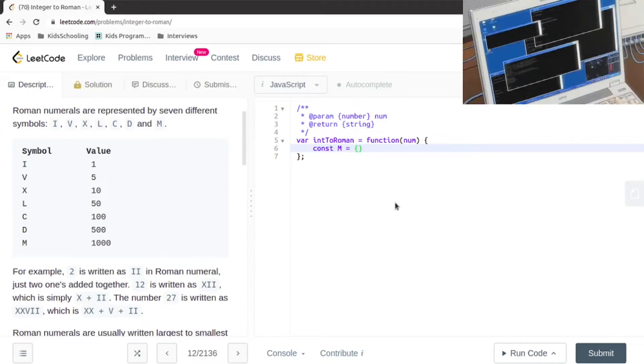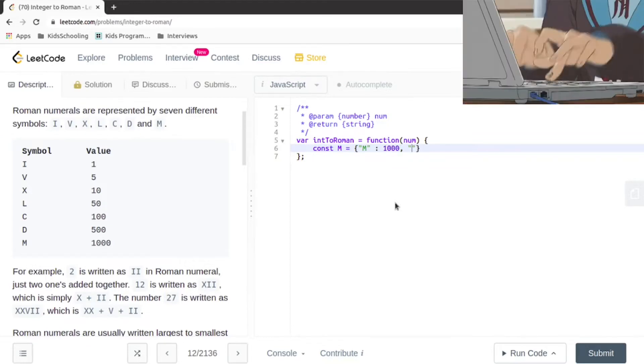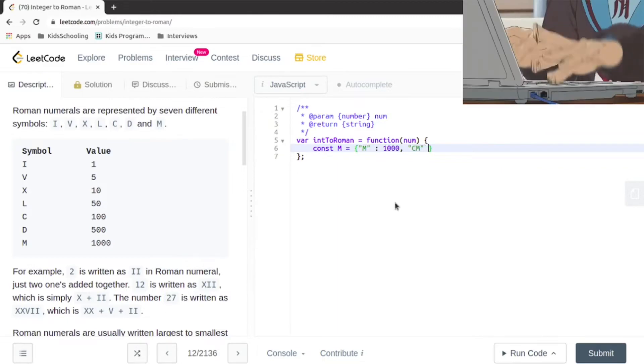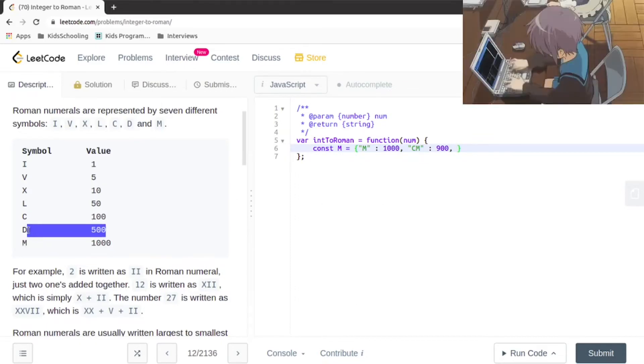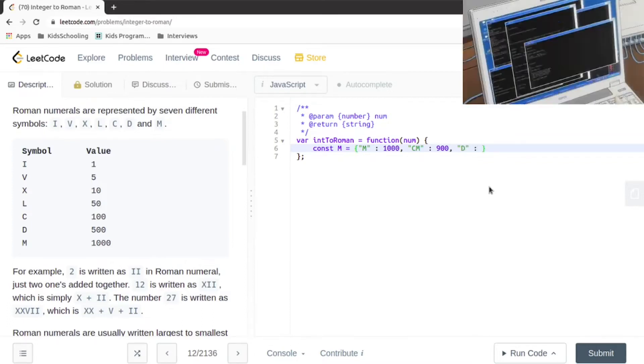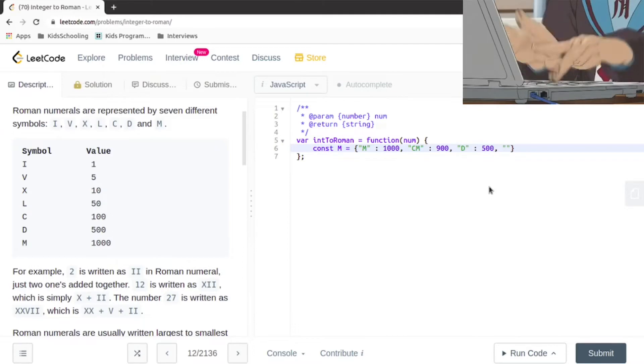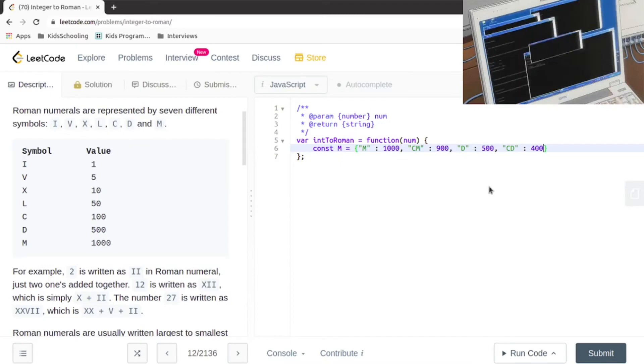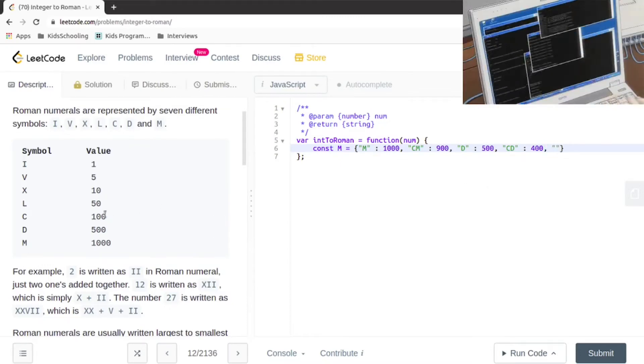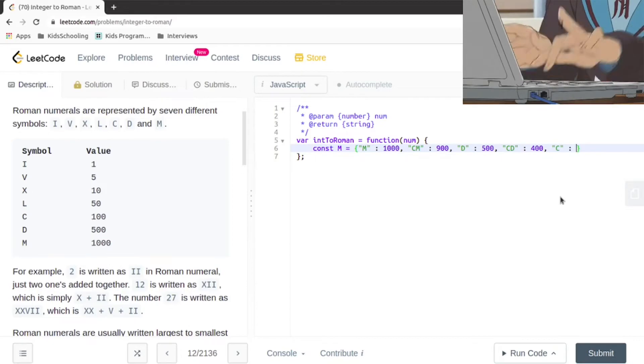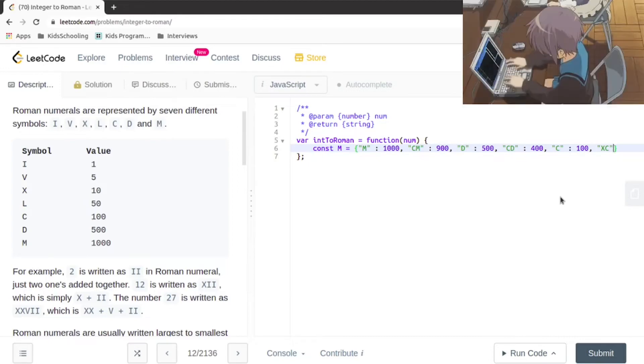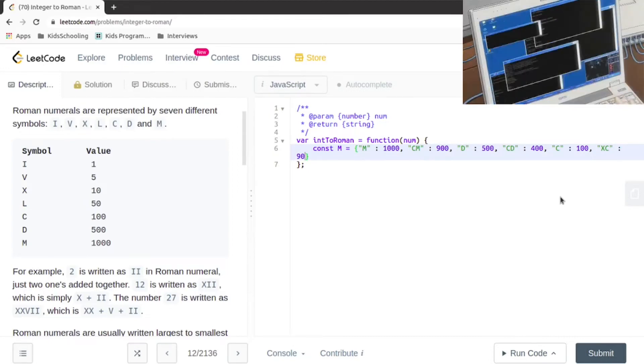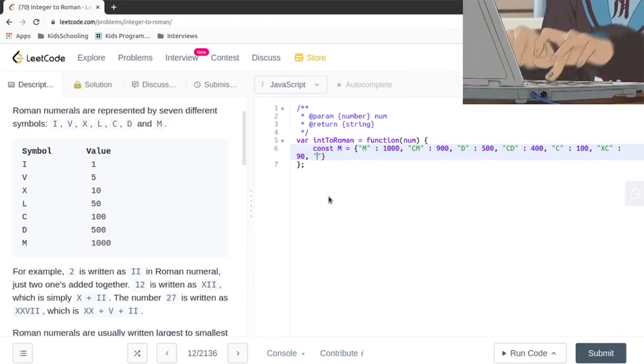We're going to say that we have a map where M is equal to 1000, CM is going to be equal to 900, D is equal to 500, CD is going to be equal to 400, then C which is going to be equal to 100, and XC which is going to be equal to 90.